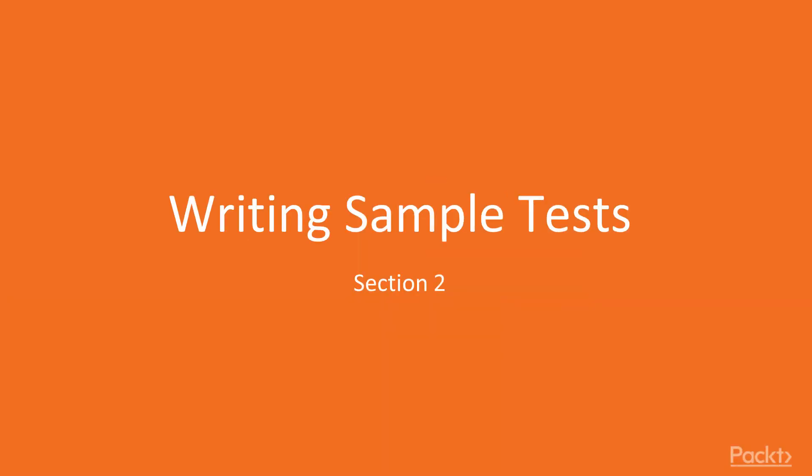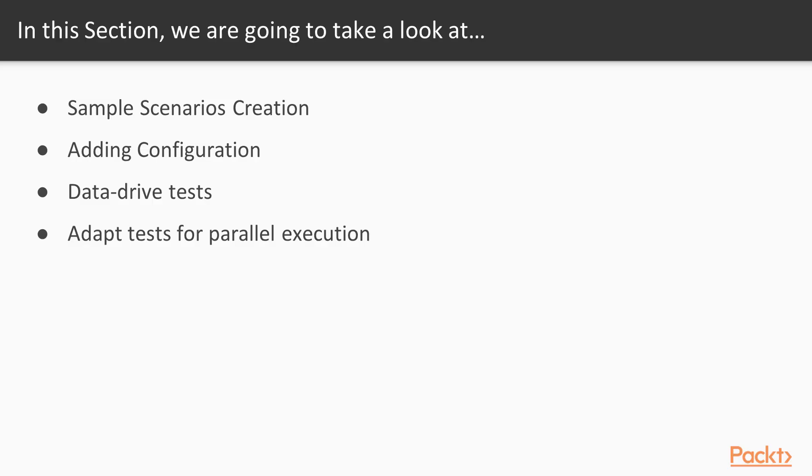Hello, and welcome to Section 2 of the Automated UI Testing in C-Sharp video course. In this section, we are going to go through the initial sample test creation and adding initial core framework components.